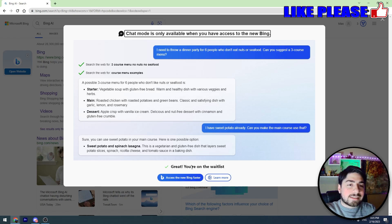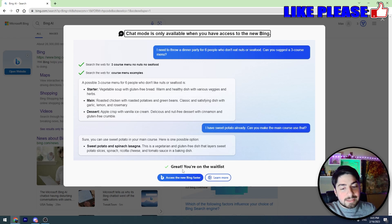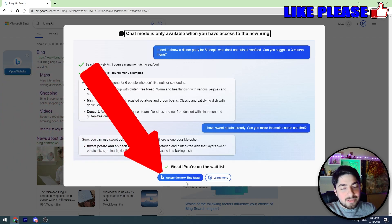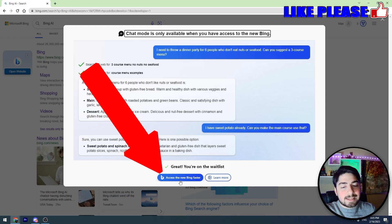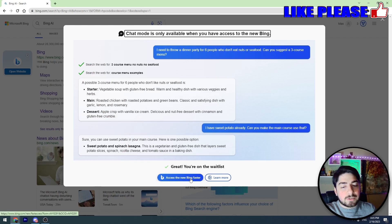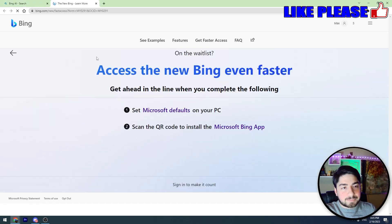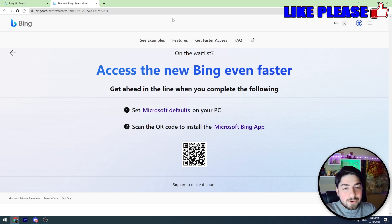As you can see, another blue button appeared here that says 'Access the new Bing faster.' So we should click this button, and now we need to do some simple things.